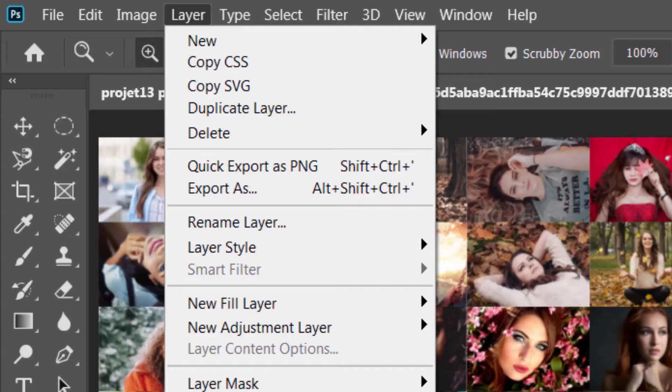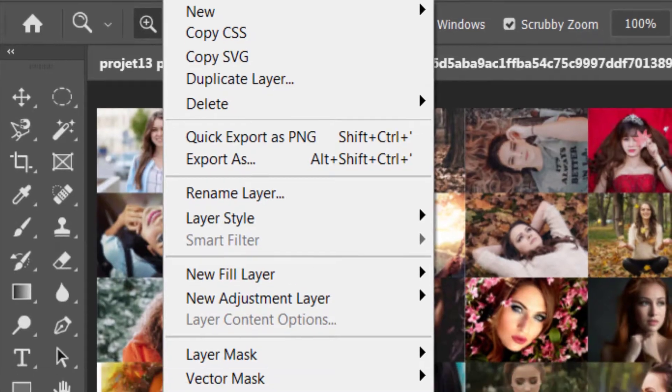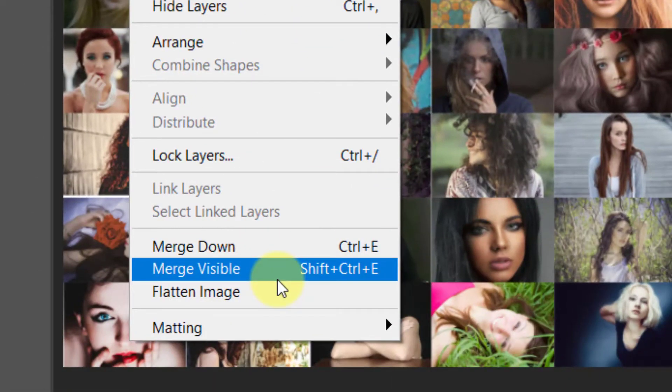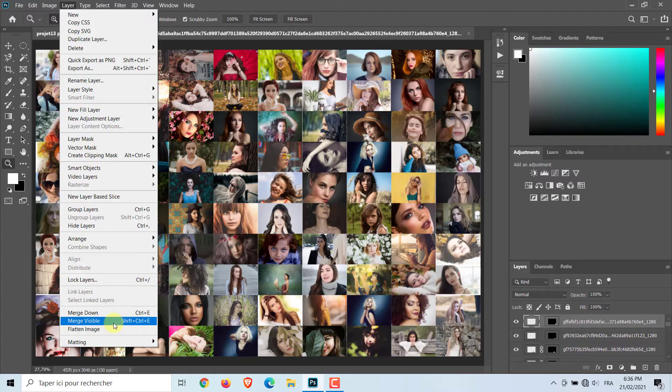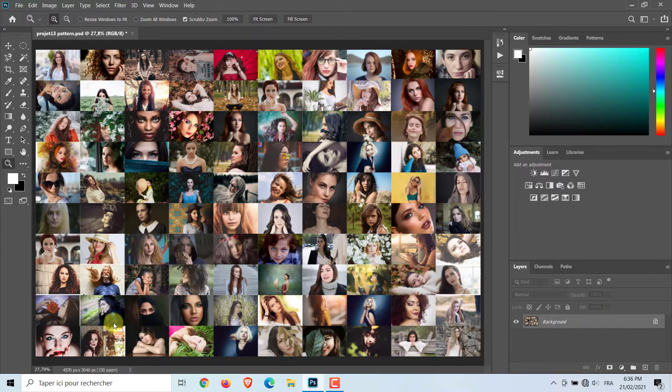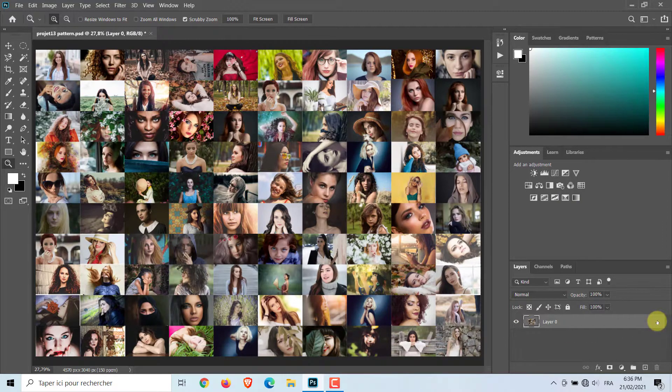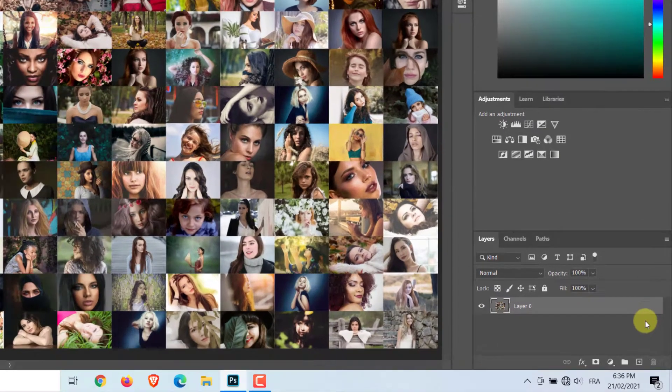First, I will merge all the layers. To do this, go to Layer and choose Merge Visible. Unlock the background.